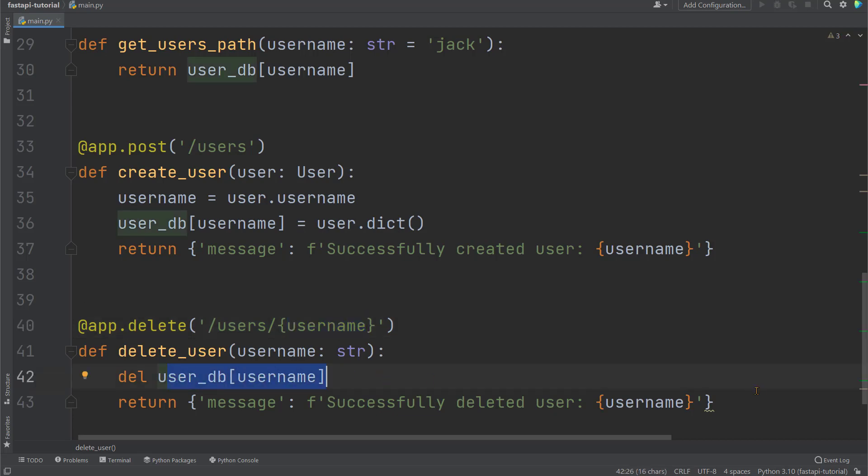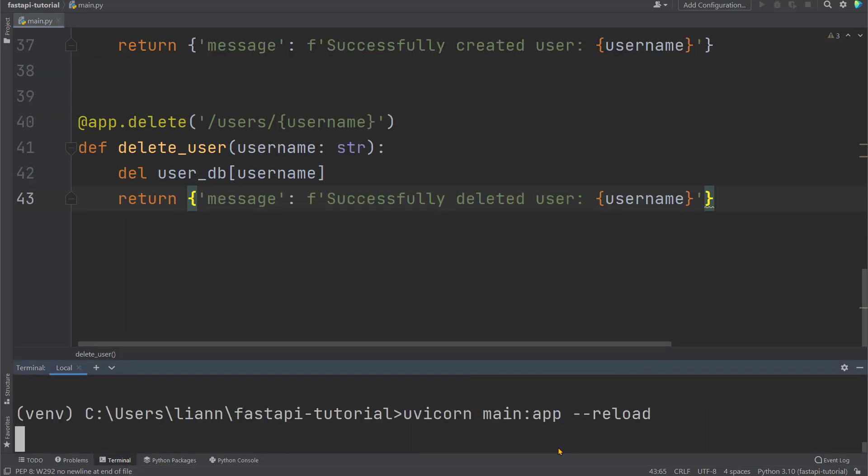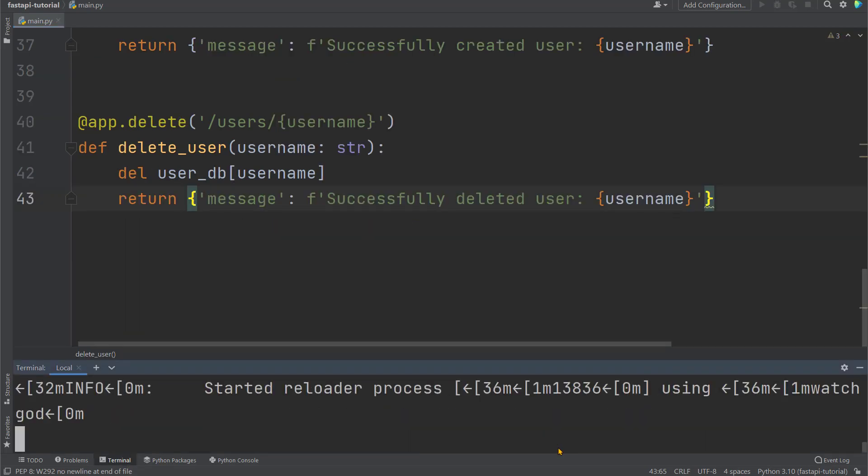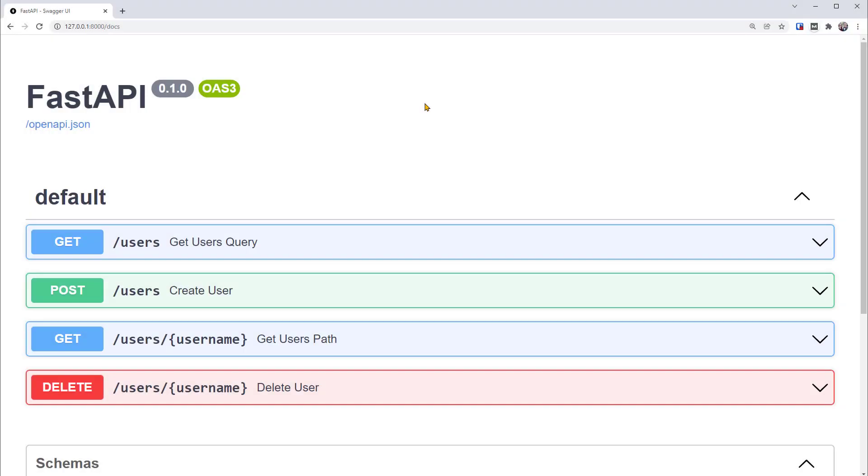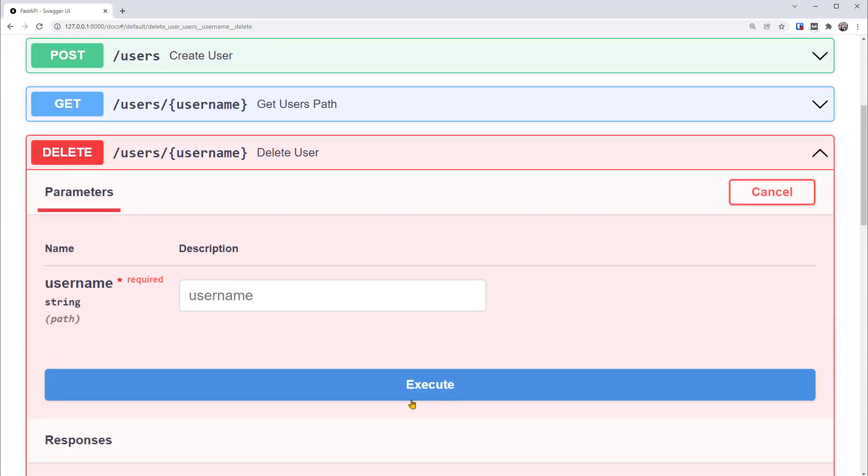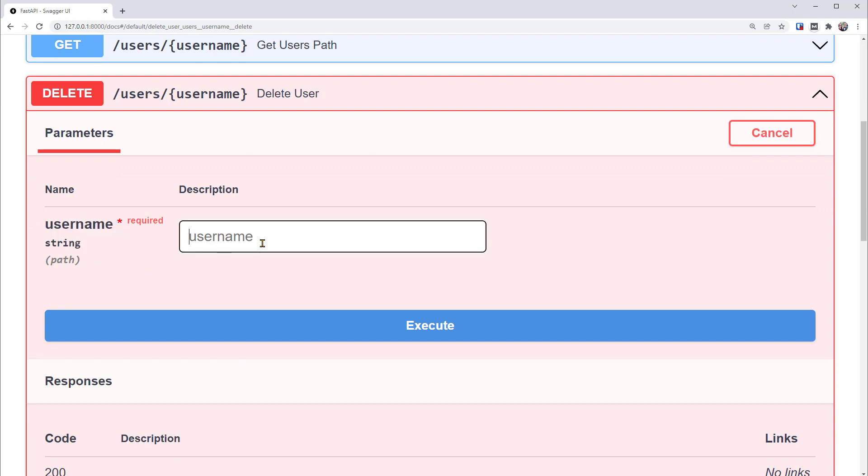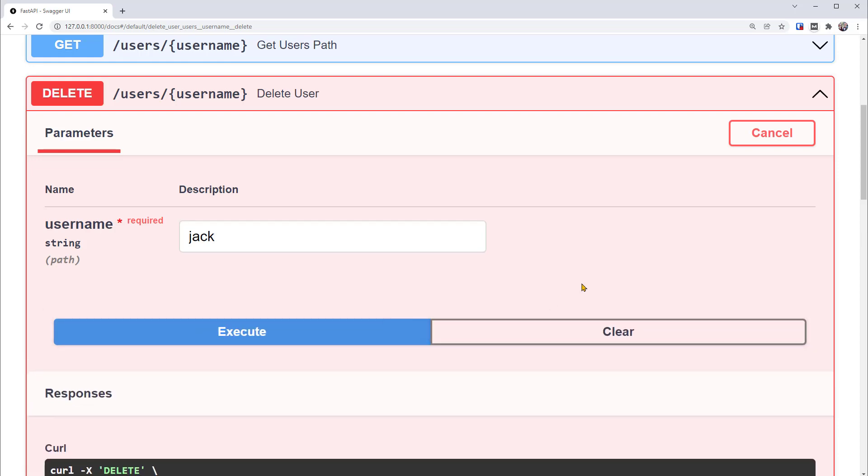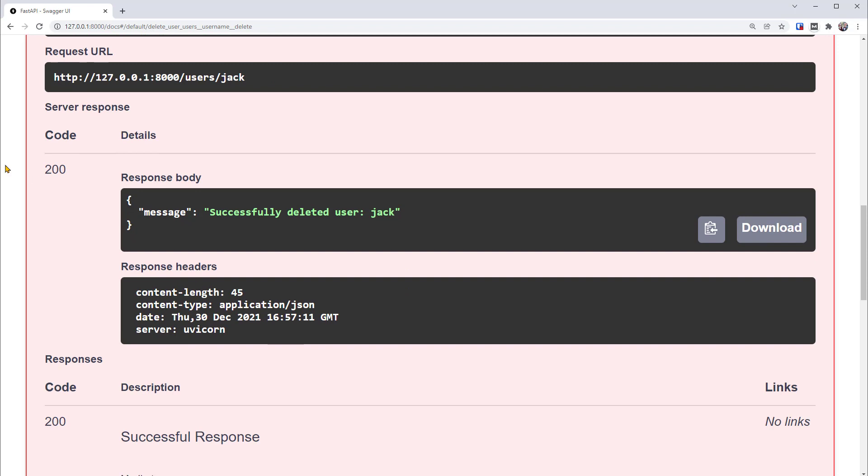For example, when there is a DELETE request sent to this path, such username's data will be deleted from the database. Let's go to the terminal and run this code and go to the documentation in the browser. There, you can see the DELETE operation. You might have noticed there's different colors for each type of operations: blue for GET, green for POST, and red for DELETE. Let's expand and try this out. This is the path parameter username which is required as a string. Let's put Jack, that is the first user within our database, and execute.